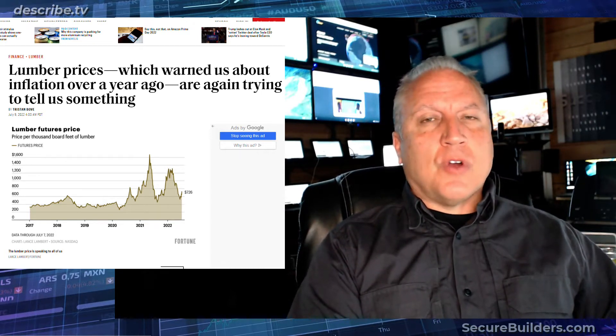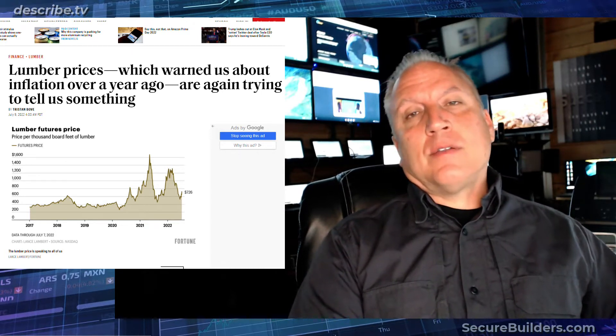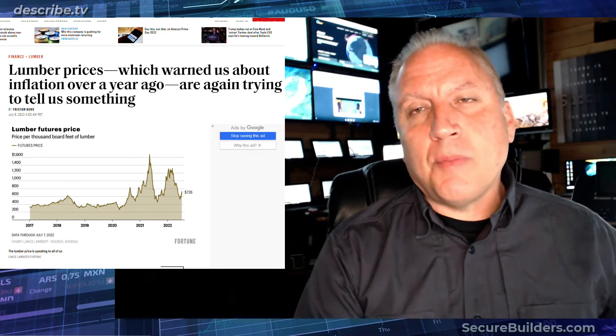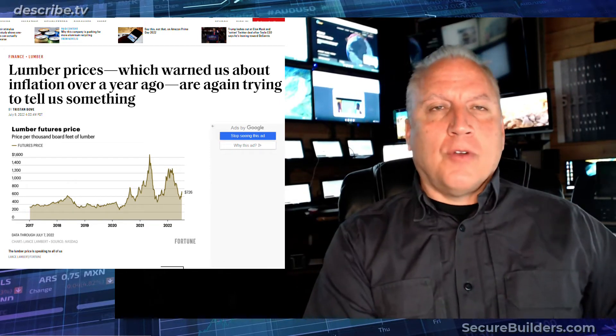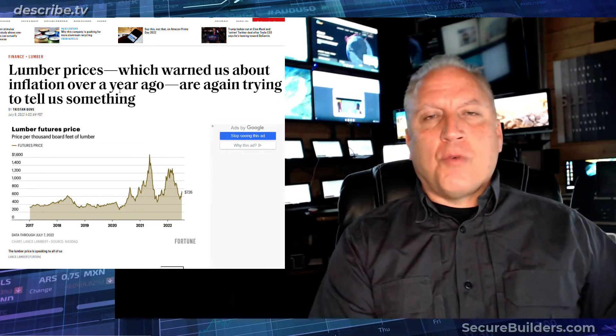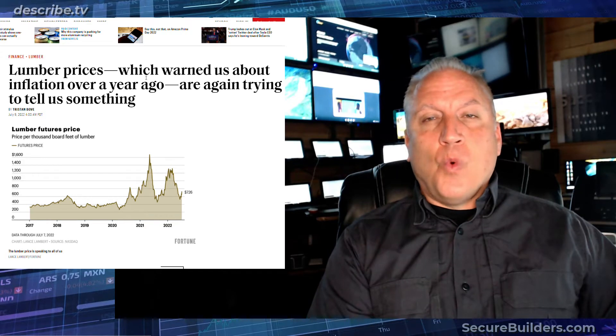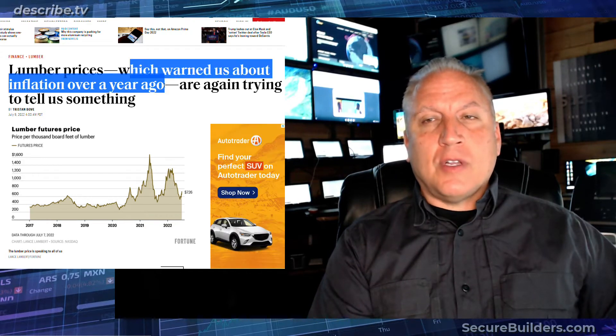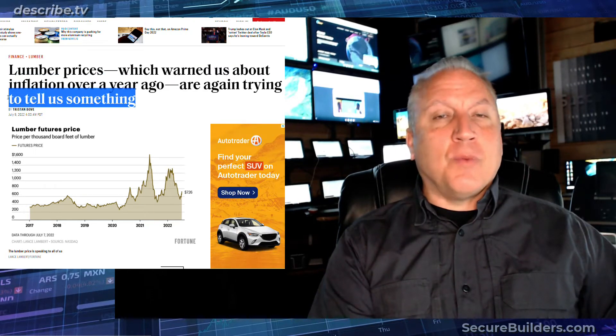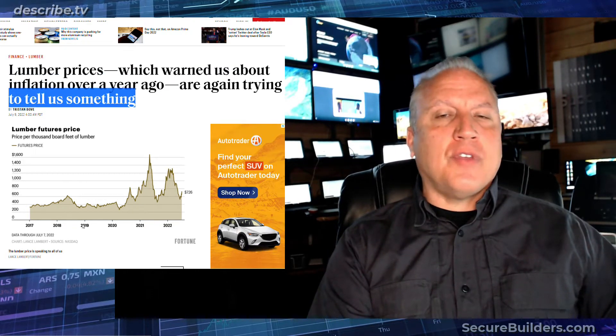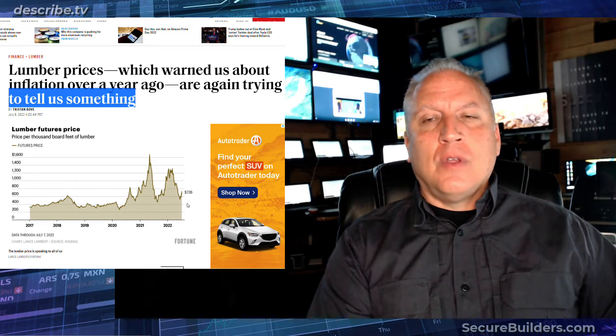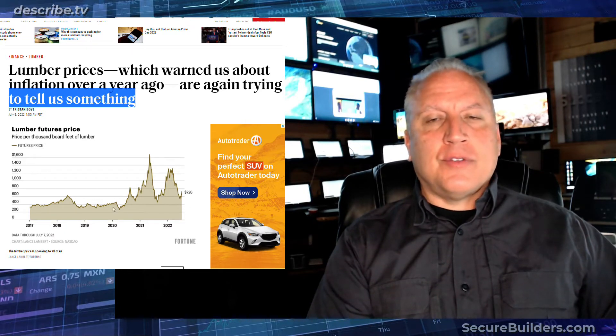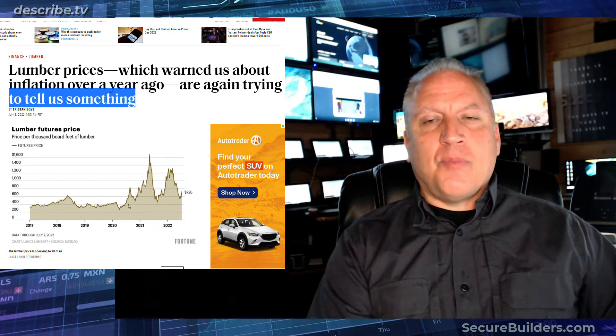Where the prices are going is going to affect our future and what plans we make. So here's a recent article from Fortune saying that lumber prices warned about inflation are trying to tell us something. What is it trying to tell us? And here's the very volatile chart of lumber prices of where they've been.